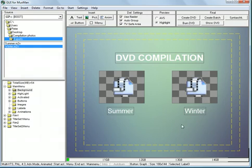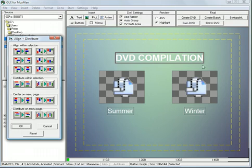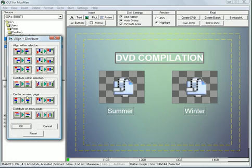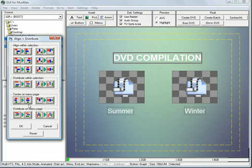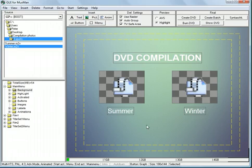They're not really adjusted to the image or the size of this image. So I will left click holding down the button. And now it's giving me the options to align within selection. Center on menu page. That is what we want. So, that's good.